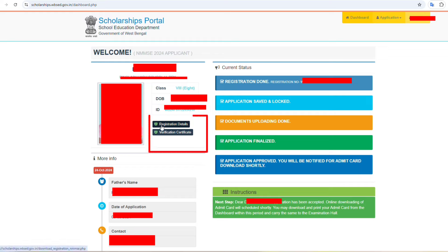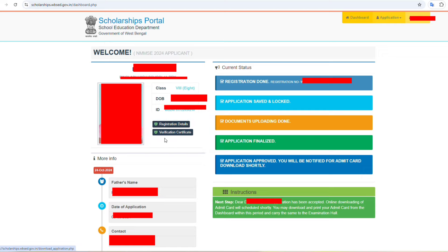There are 4 letters in the circle. You can log in and fill in your registration details. Then you can click the link to download.